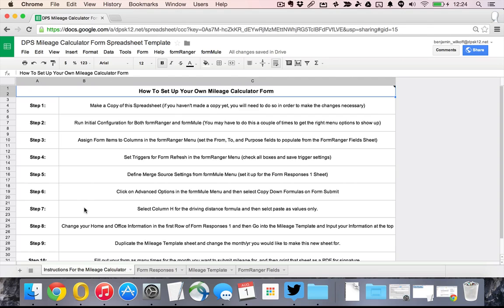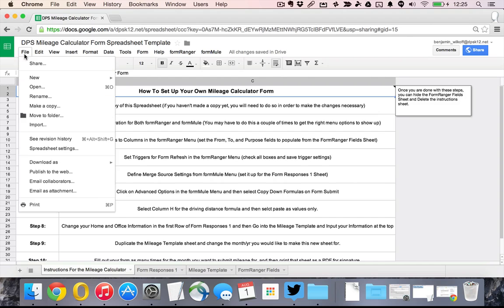There are 10 steps but I'm going to show all of them and they are linked in the spreadsheet itself as well. First, the first step is make a copy.